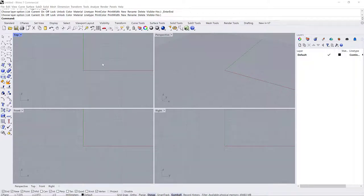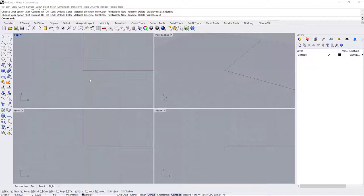Hey everyone, so this is going to be your introduction to Rhino. Unfortunately our class recording didn't work for the second half of class, so I'm going to reintroduce this to you. For those who were in class this will be a review, and for those who are asynchronous this will be a new introduction for you.